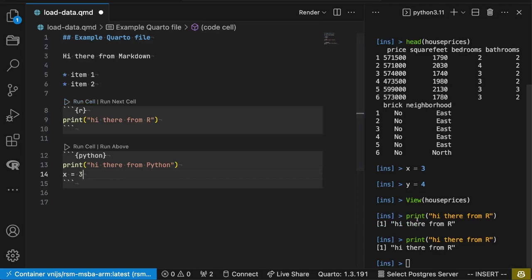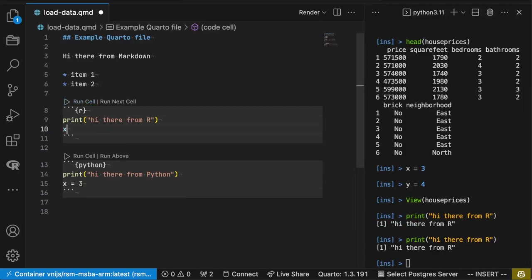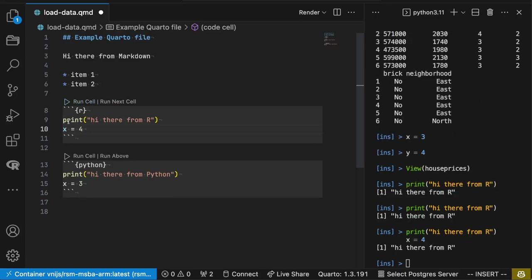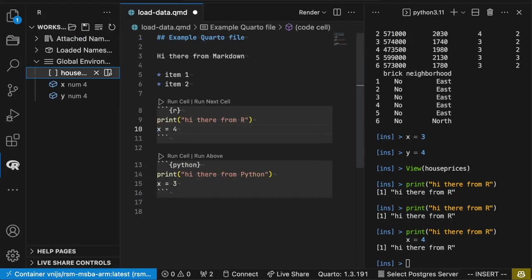And with R, I haven't defined any variables yet. So let me do one here too. X is equal to, let's make it four. That runs in here. I should be able to see that here as well.